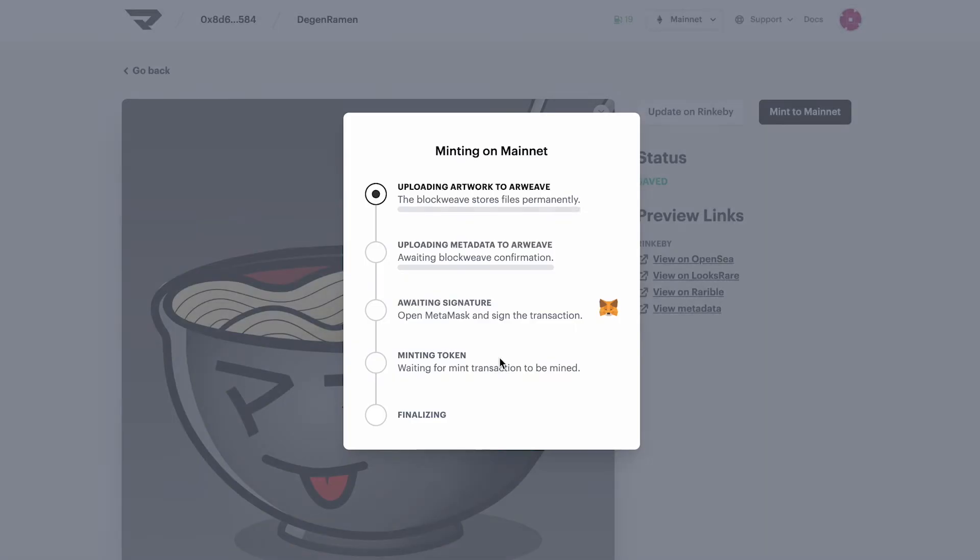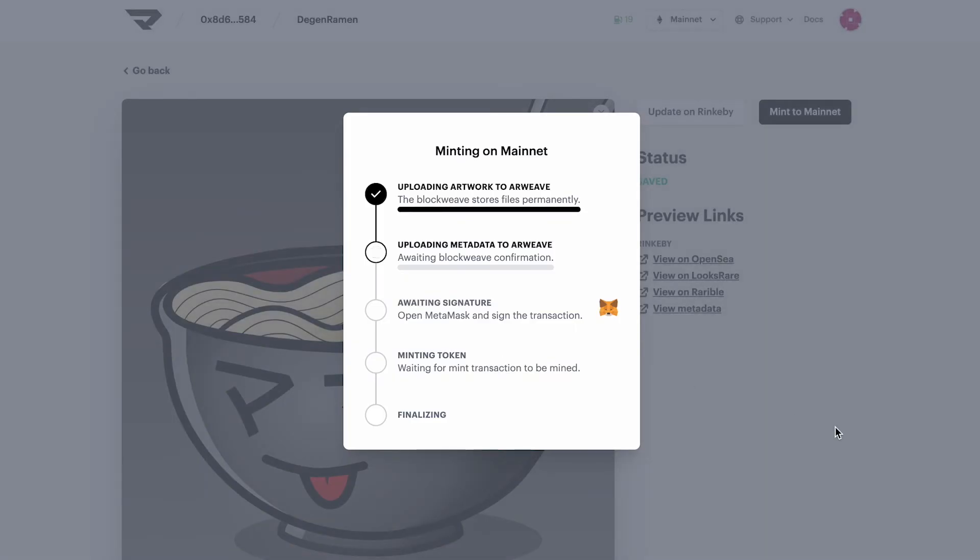Great. And we're just going to hit the mint button. So here we are uploading our artwork to Arweave.